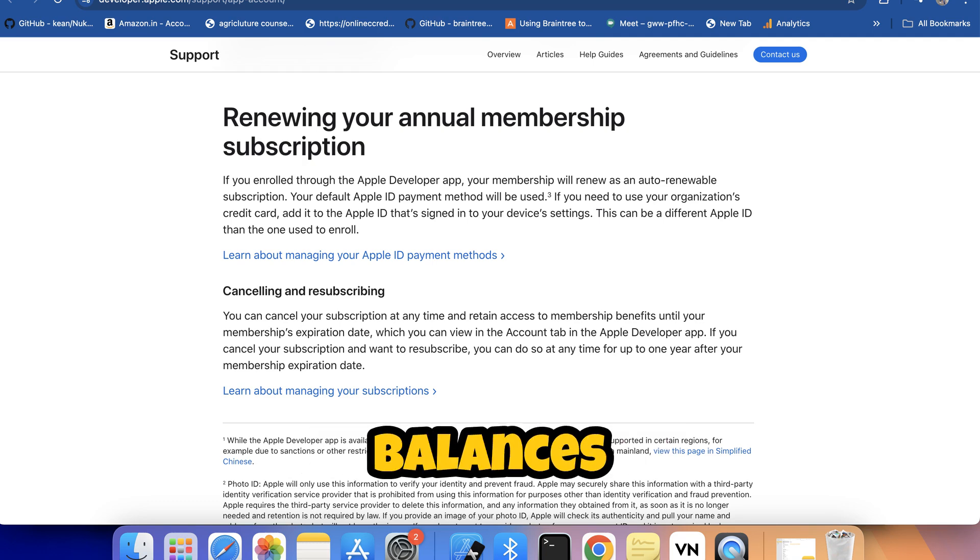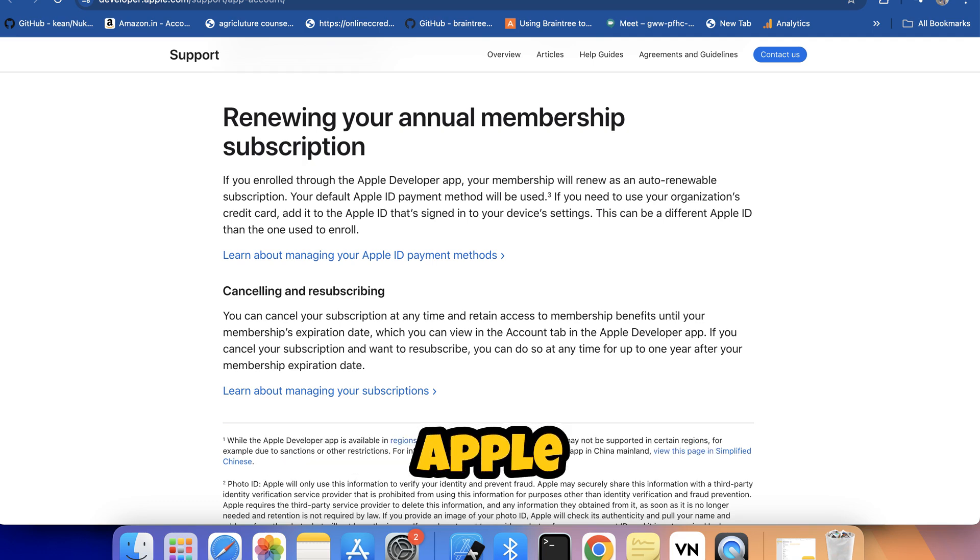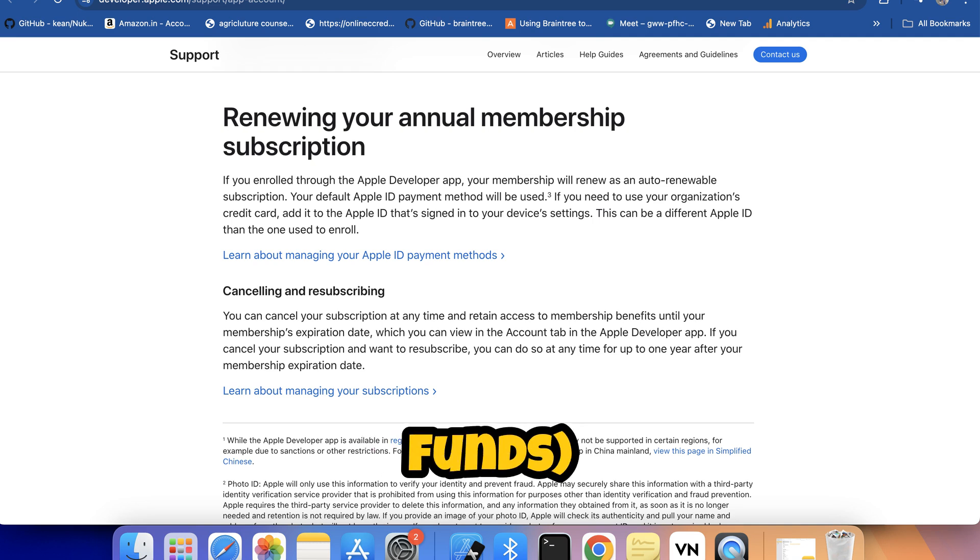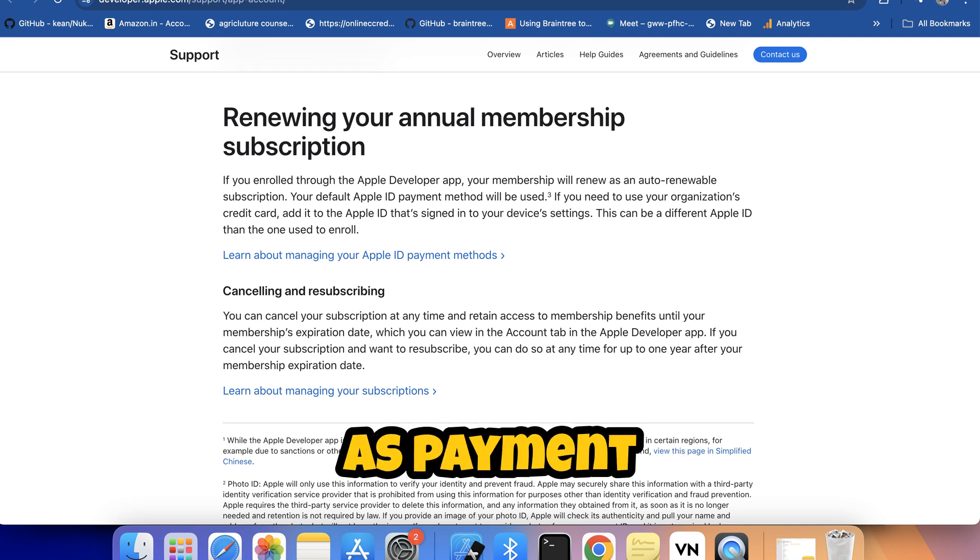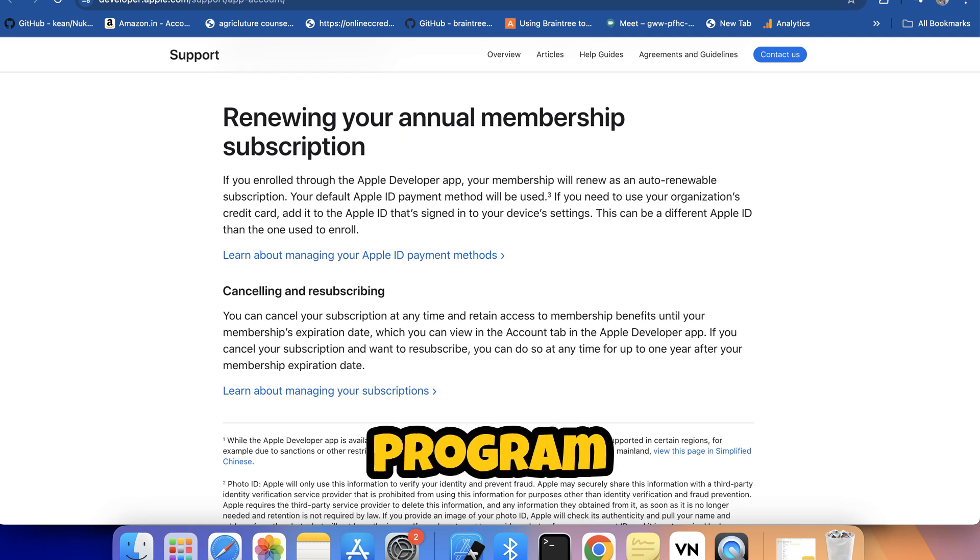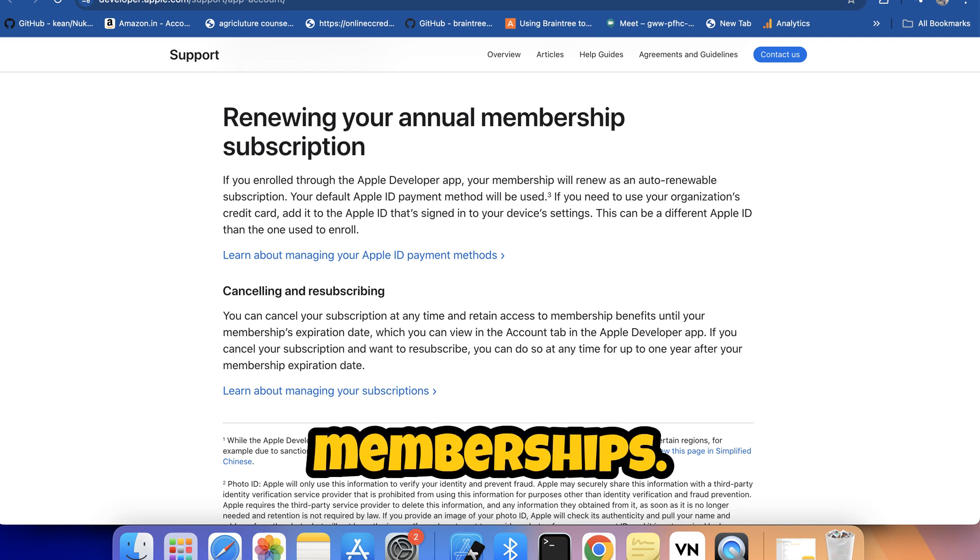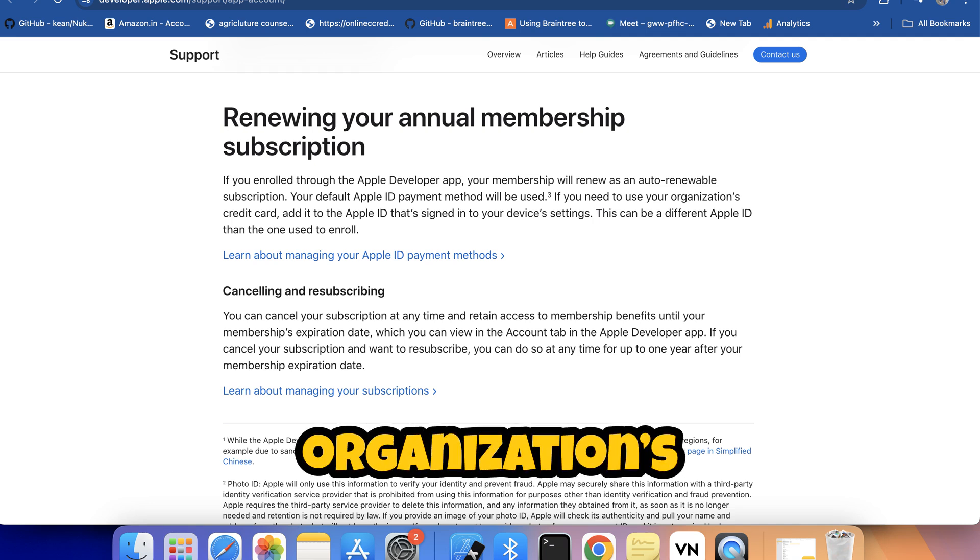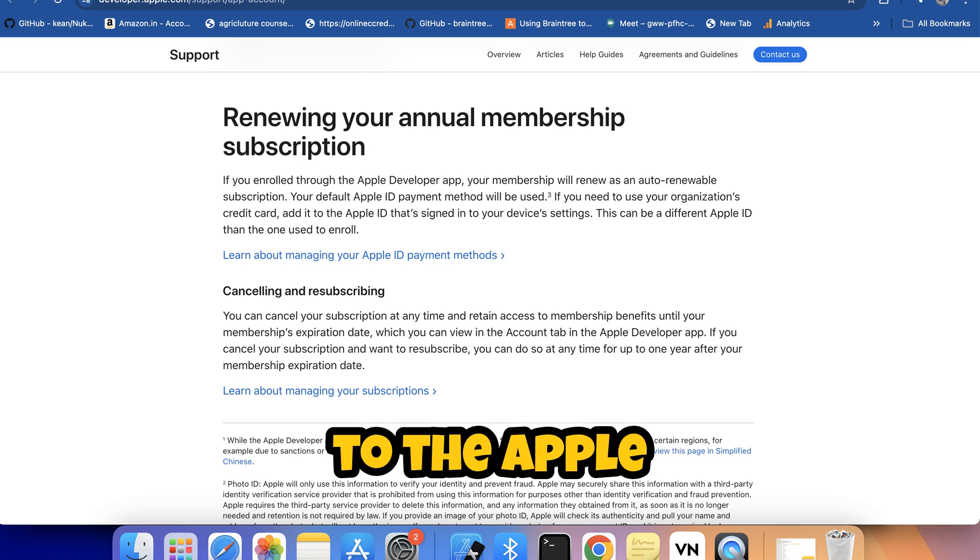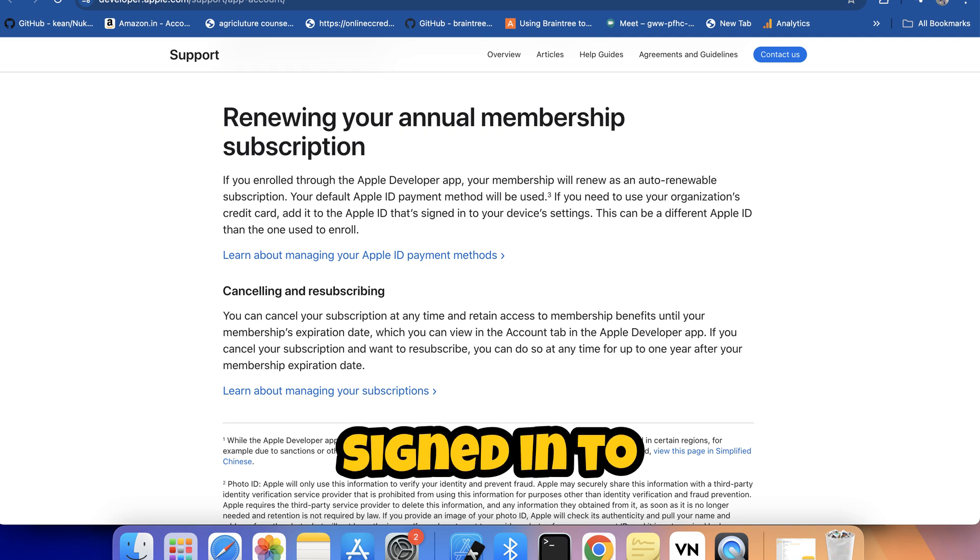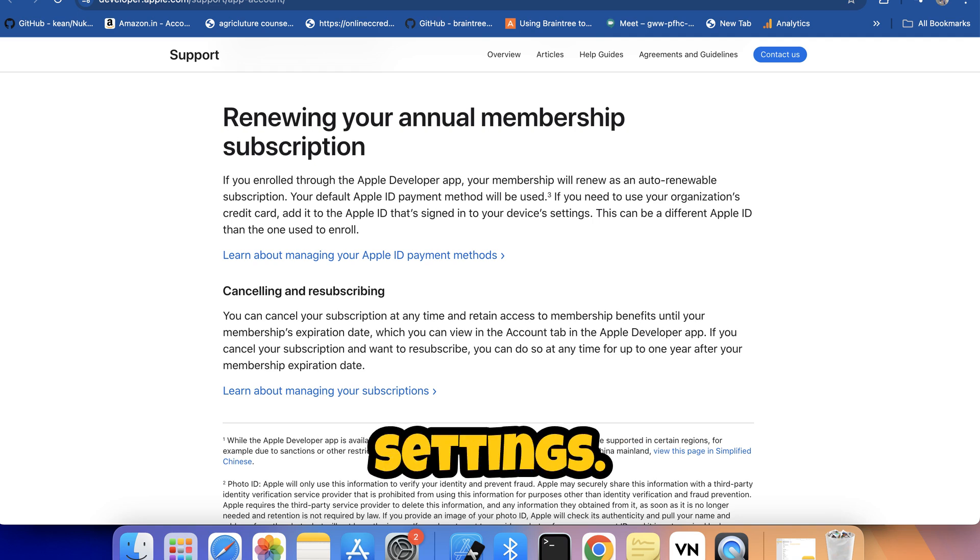Apple account balances from redeeming Apple gift cards or adding funds aren't accepted as payment for Apple Developer Business or Apple Developer Program memberships. If you need to use your organization's credit card, add it to the Apple ID that's signed into your device's settings.